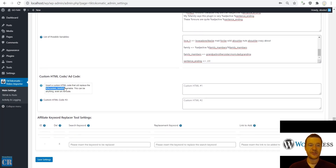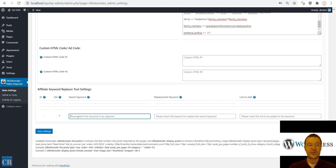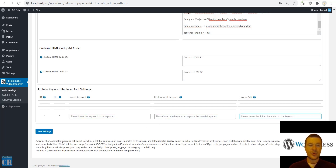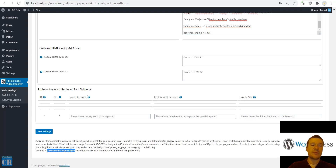You will also have a custom HTML shortcode — set here custom HTML code that you can use in the content of generated posts. You will also have an affiliate keyword replacer tool — search for a keyword, replace it with another keyword, and even add a link to it. Additionally, there are WordPress shortcodes to list content the plugin imported: tiktokomatic_list_posts and tiktokomatic_display_posts.